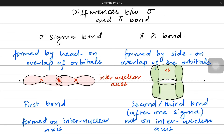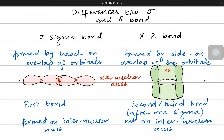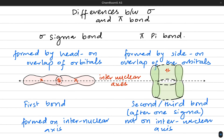Sigma bonds are stronger because the electrons are right in the middle of the two nuclei, strongly attracted to both. Pi bonds are weaker because they are away from the nuclei of the bonding atoms. I hope this is clear, and in the next video we will talk more about how bonding happens. Stay tuned, thanks.